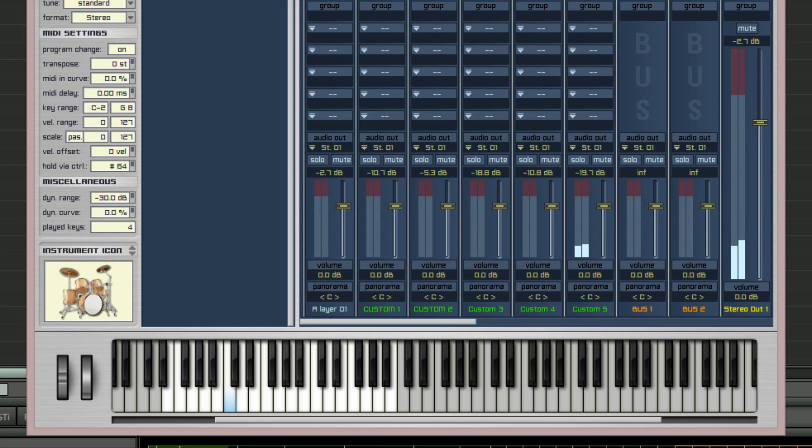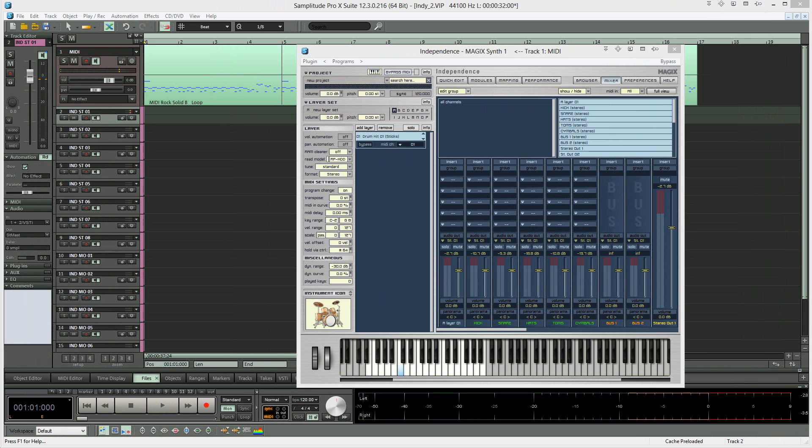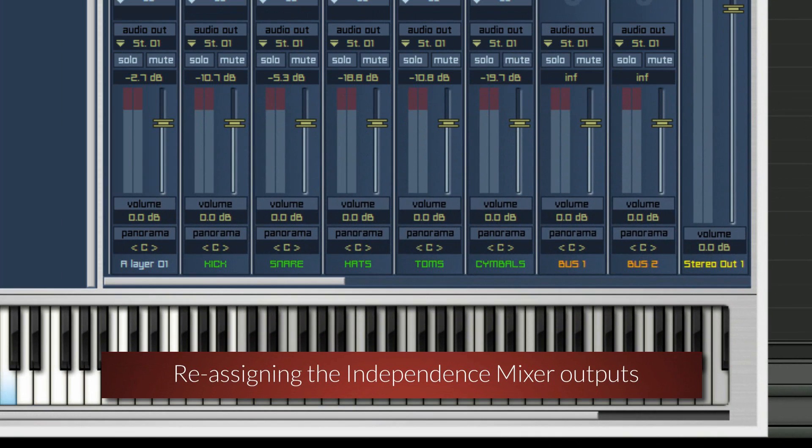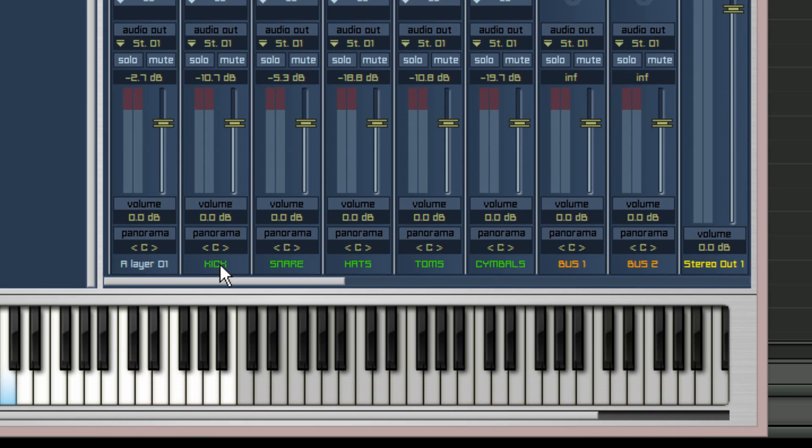Of course you may prefer to choose a different order when initially selecting these sections. I've renamed the mixer channels to match the drums. This can be done by clicking on the green text and typing in the new name.